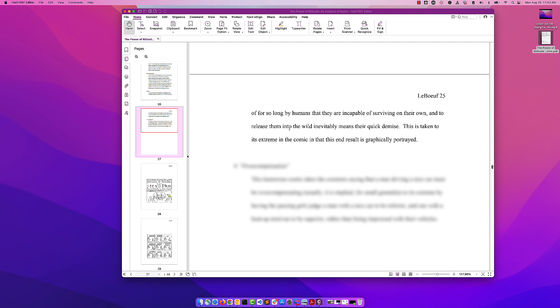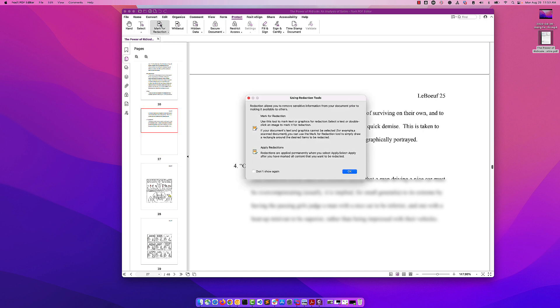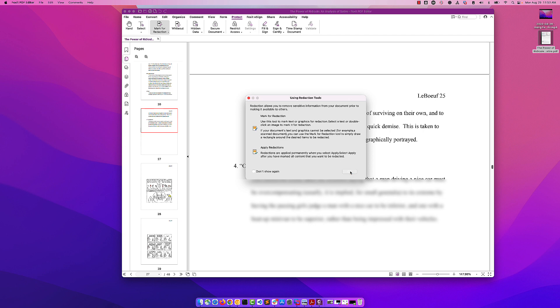The first thing we want to do is switch over to the Protect tab inside of Voxit. Let's look at how we mark things for redaction. We click Mark for Redaction and then we can just highlight what we want to redact.